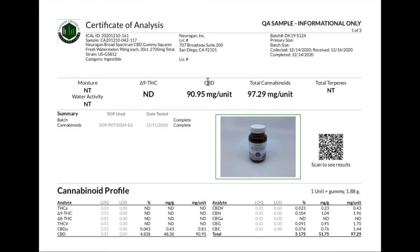Head to the right to view the section titled CBD. This section will let us know how much CBD is in a single gummy square. As this is a lab report for our 90 milligram gummy squares, we can see that the total in the CBD section of 90.95 milligrams of CBD hits it right on the mark. As our products are handcrafted, expect that the milligrams are either higher or a few milligrams lower in this section.